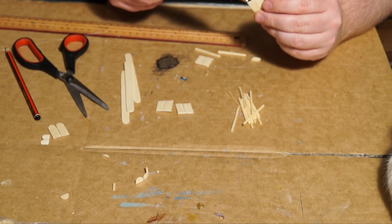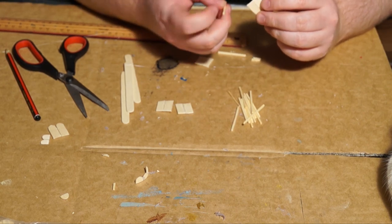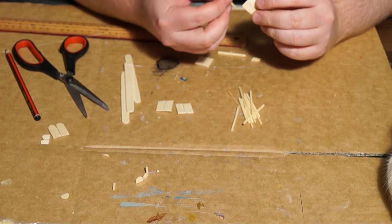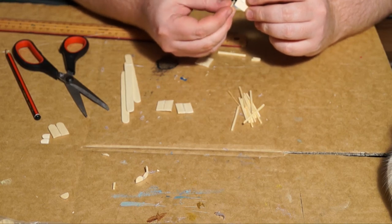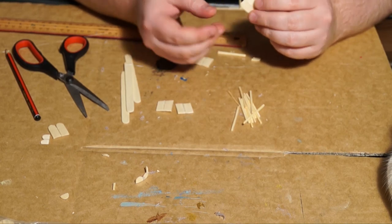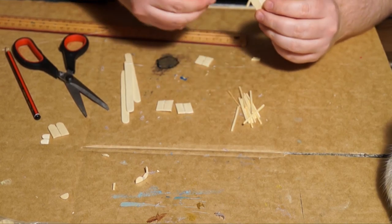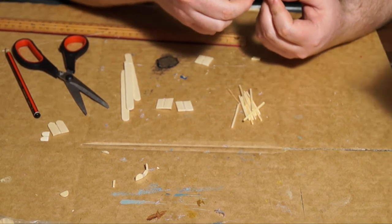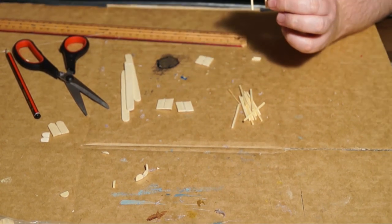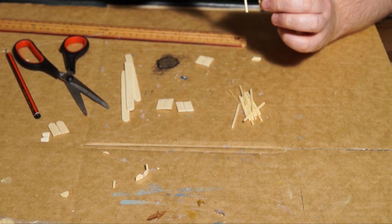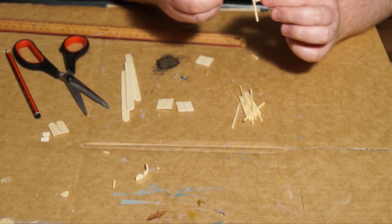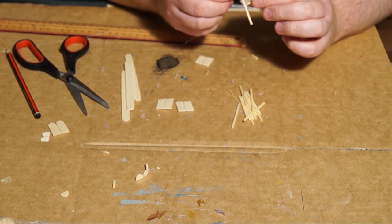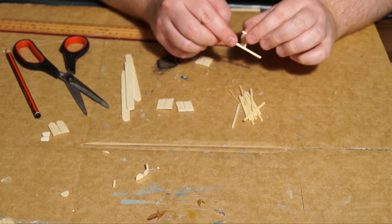For the back legs, I apply glue on the side of the lollipop sticks. Then I apply the leg with the pencil mark on the bottom side for both the back legs. That will allow us to apply a backrest later. Then I apply hot glue underneath for the front legs.